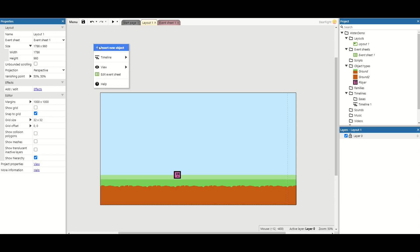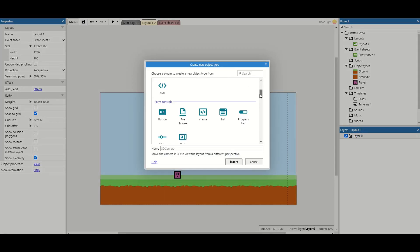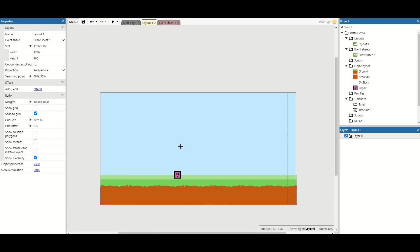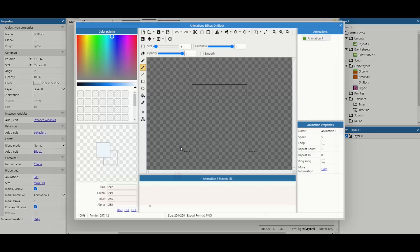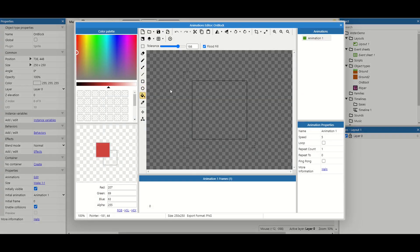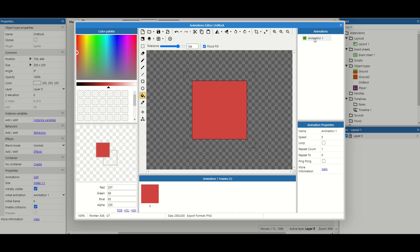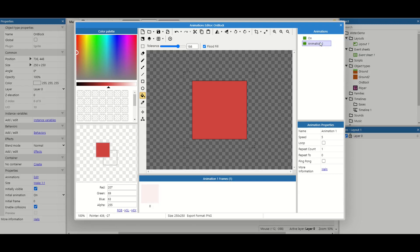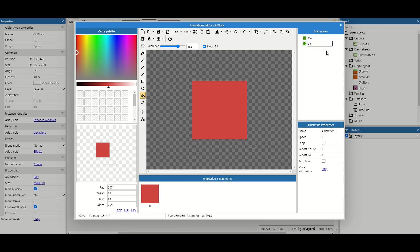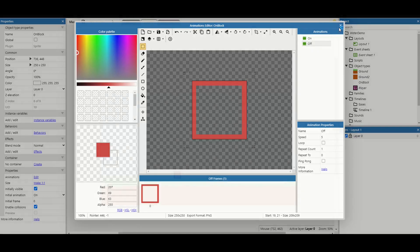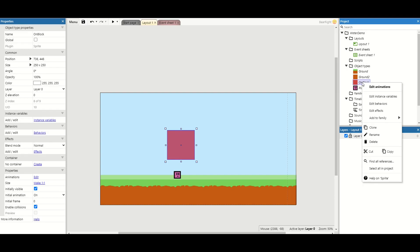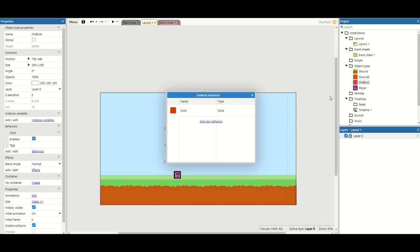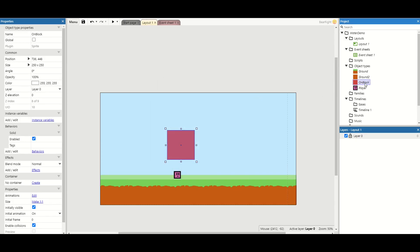First thing we need is three sprites, so we're going to start creating them now. The first one is going to be called an on block. Now these are usually red, so I'm just going to grab a red here and just fill it in. I'm also going to rename this animation to on, and then I'm just going to duplicate it and I also need an animation for off. Now for the off one, all I'm going to do is take the center of the block and just remove it, just leaving me the outline. Then on this on block I'm also going to add the solid behavior. This just means when we duplicate it we don't need to add it again.